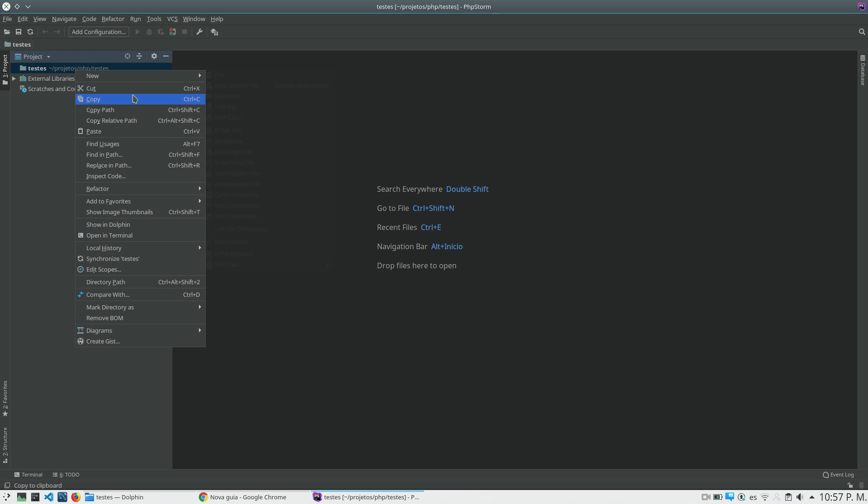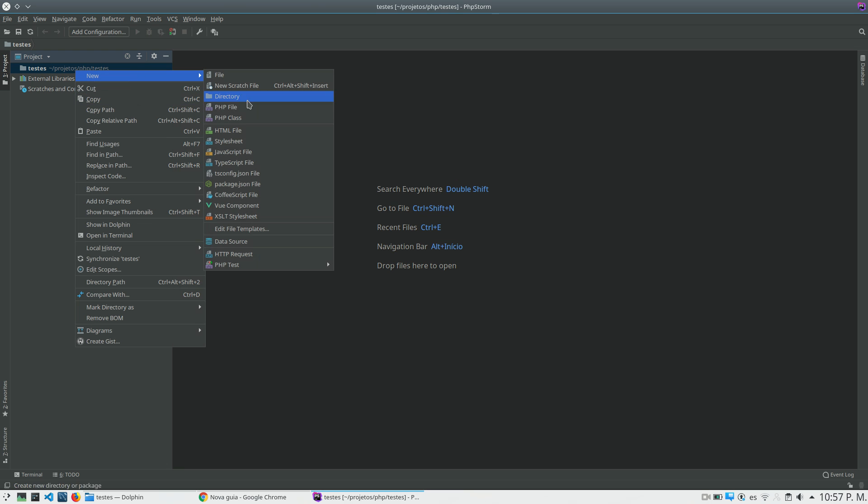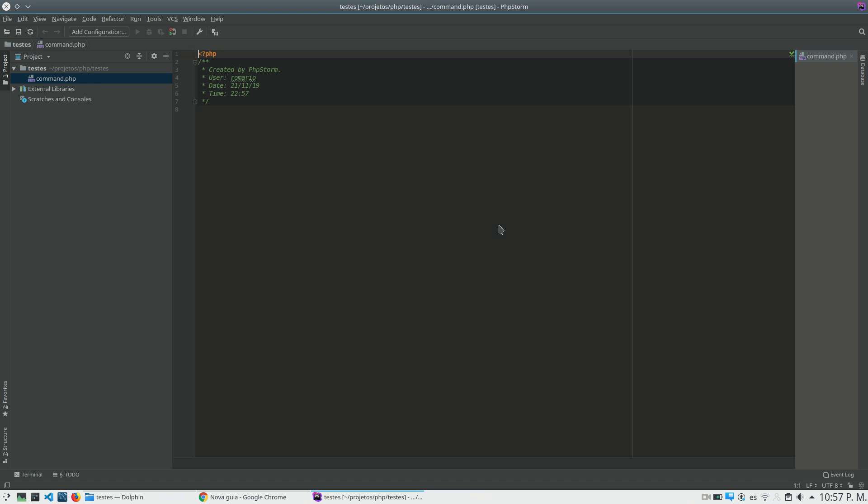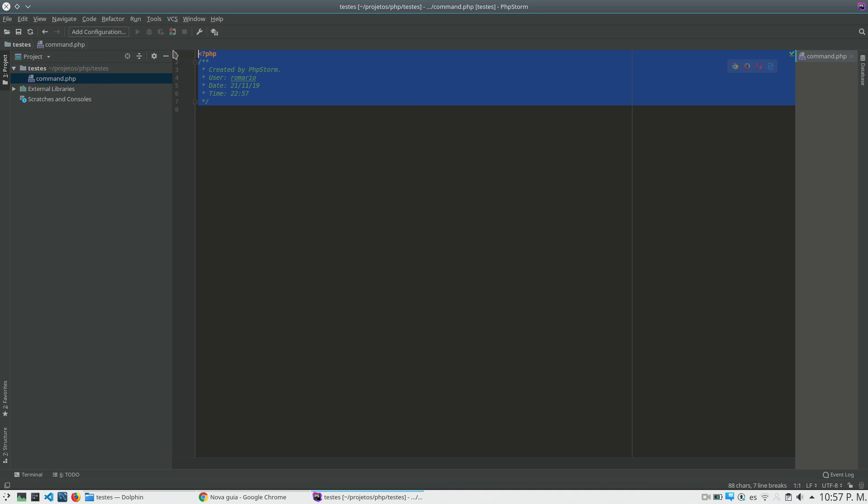So the first thing is to create a PHP file. I will create the file with the name command. So command.php is my file. I will delete everything here.